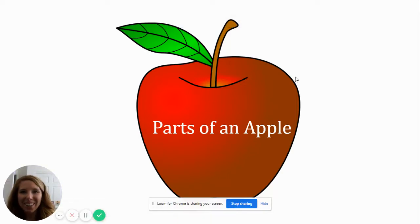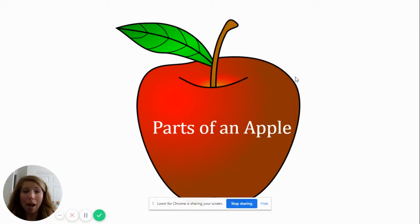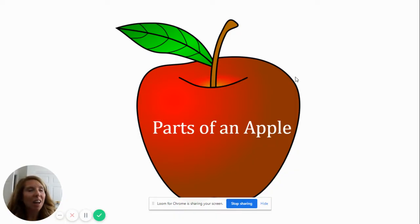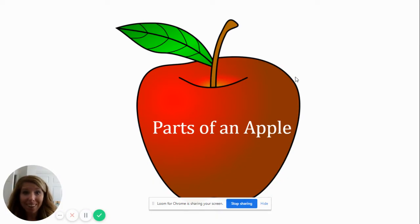Hi boys and girls. Today we are going to learn about parts of an apple. I love to eat apples. Do you? All right.